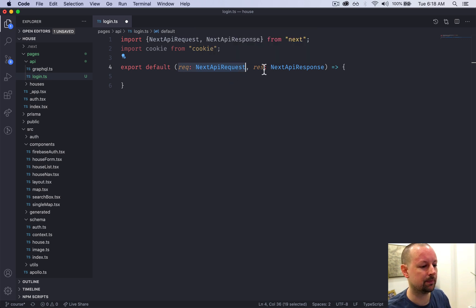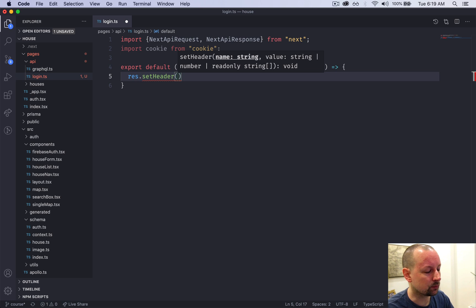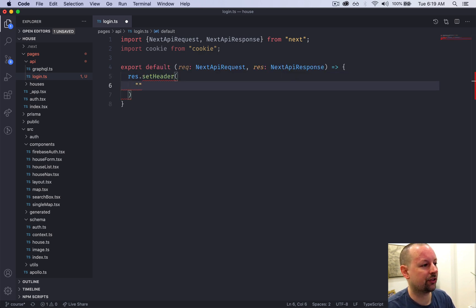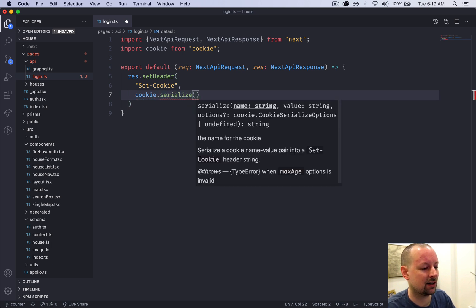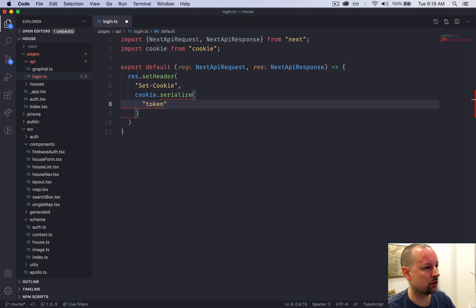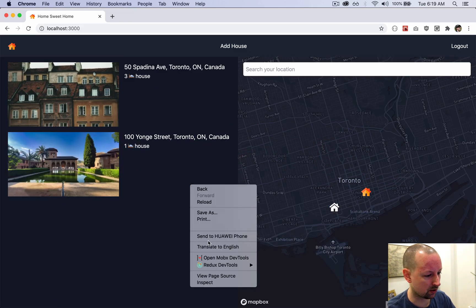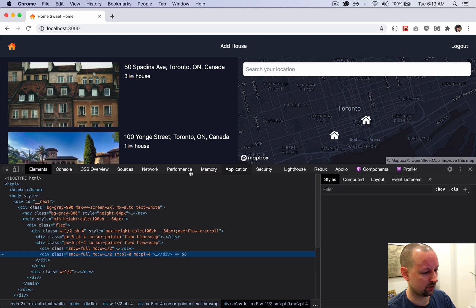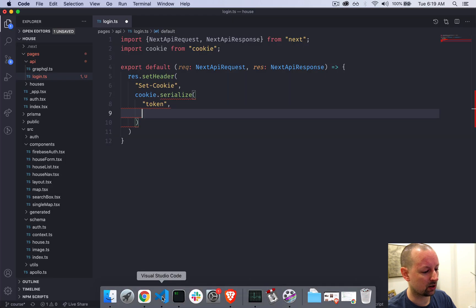The request may contain information like the token we want to put into a cookie, and we use the response to set a header — cookies are set in the header. The header name is set-cookie. For the value we use the cookie package's serialize function, which puts the cookie into the correct format for setting via the response header. We give it the name token and a value.